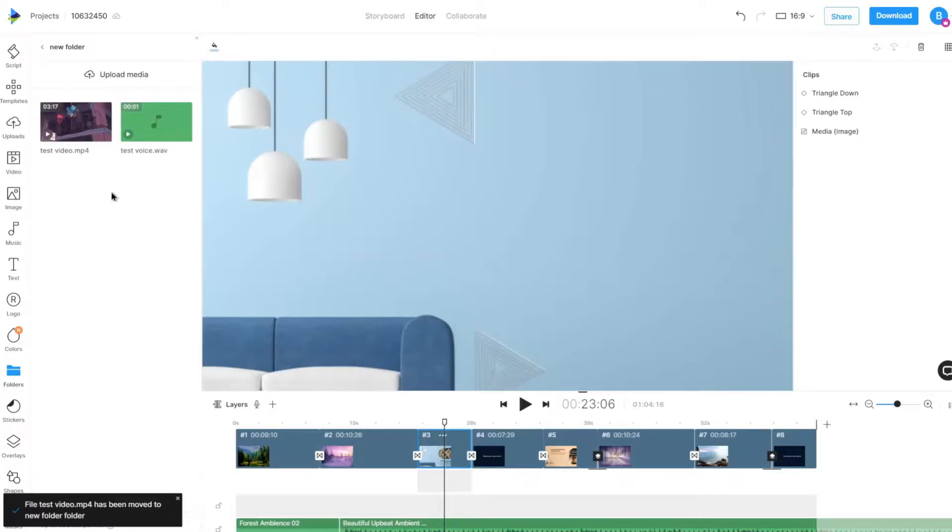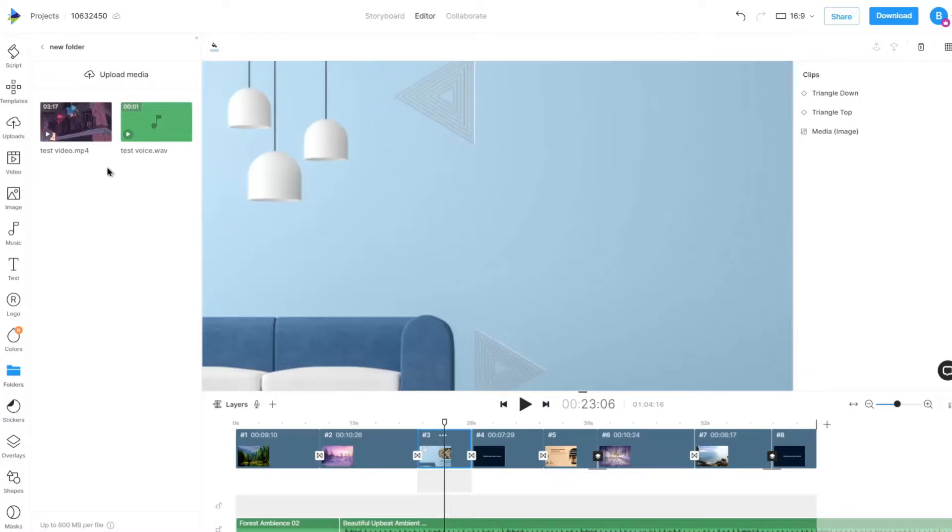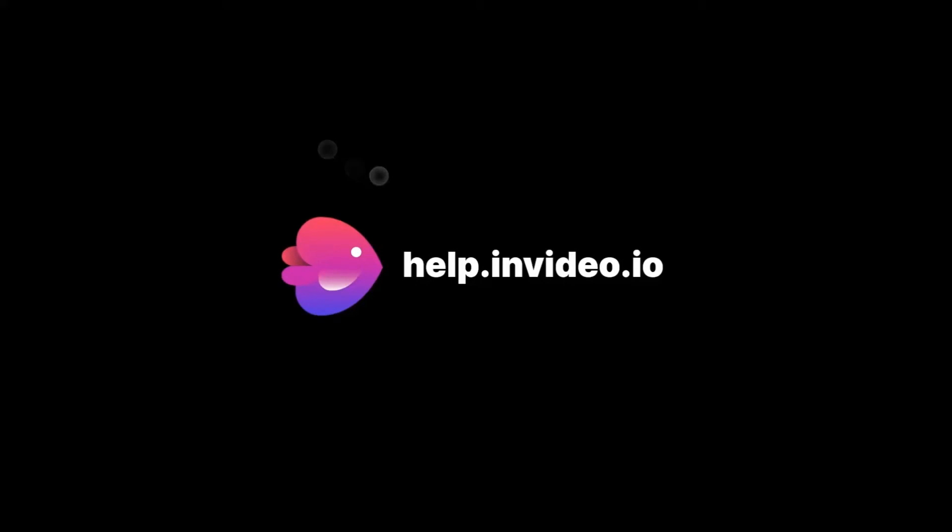All the uploads on your account are stored in the cloud. If you want to learn more about making the most of InVideo or have any other questions, check out our page at help.invideo.io.